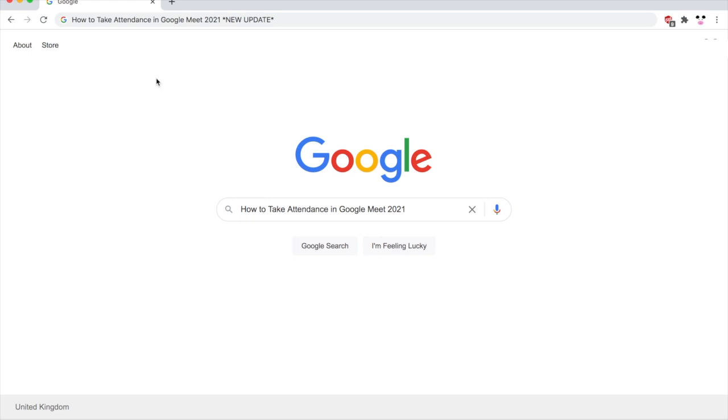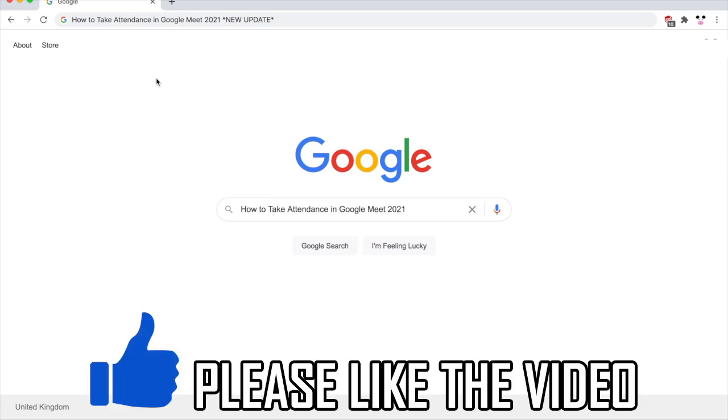How to take attendance in Google Meet. First of all, you will need to be on Google Chrome for this.